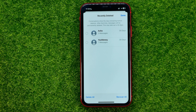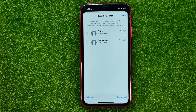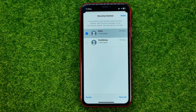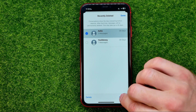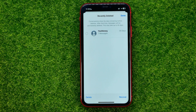It will keep these messages here for 30 days, and that's where we can recover those messages. If we'd like to do that, just select them — you can select multiple conversations at the same time — and then just hit Recover to move that conversation back to your Messages.